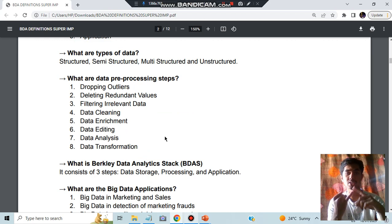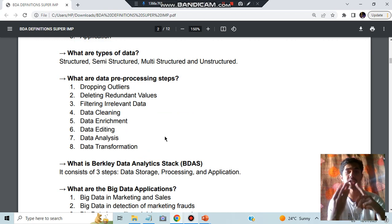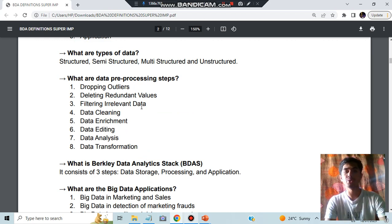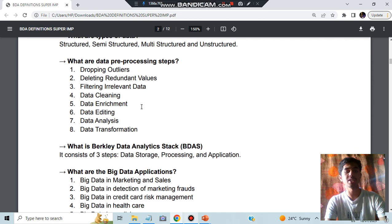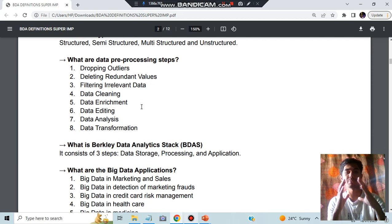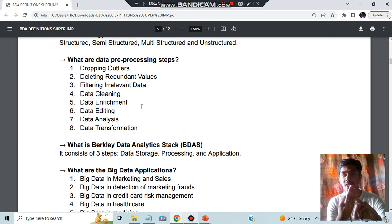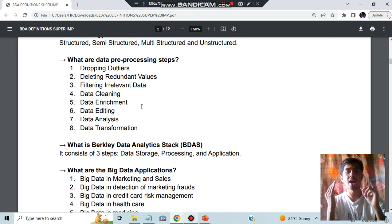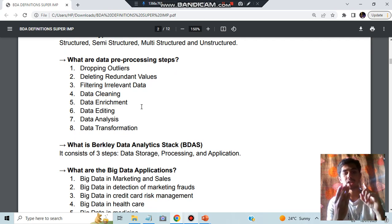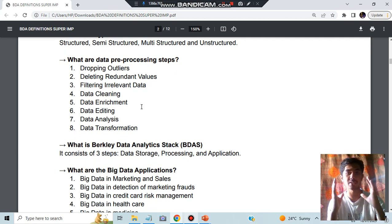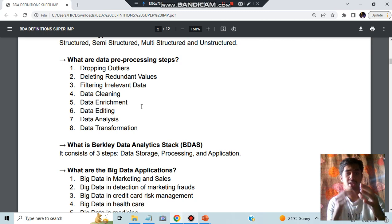The different types of data, if they ask, you have to write structured, semi-structured, unstructured, and multi-structured data. How do you do data processing? Data processing is done by removing the unwanted data. You can either remove the outliers, redundant values, irrelevant values.